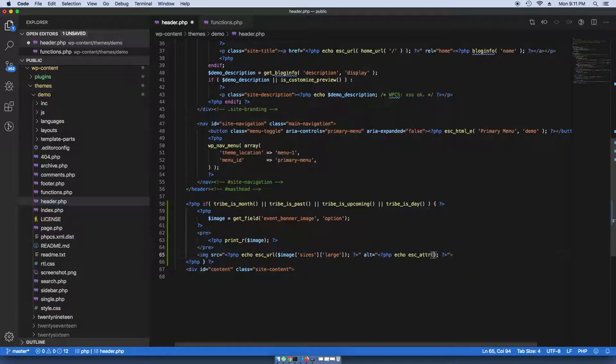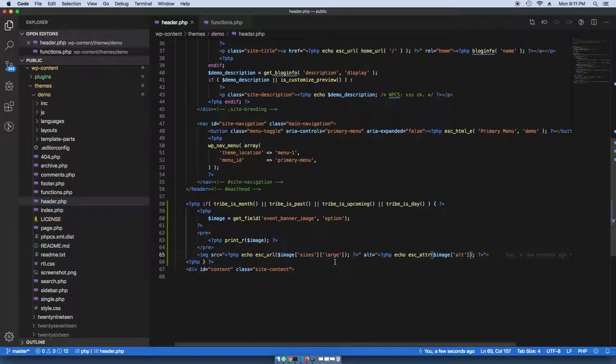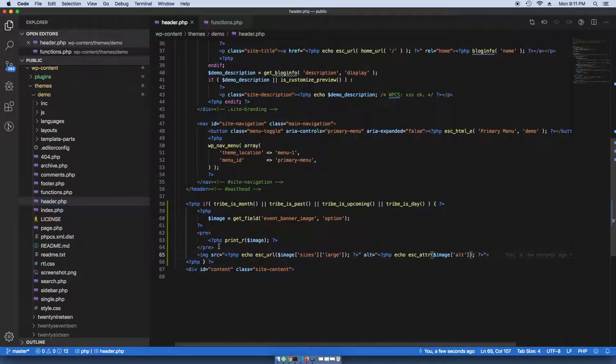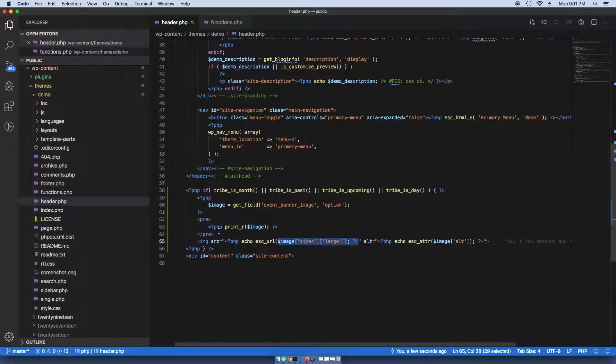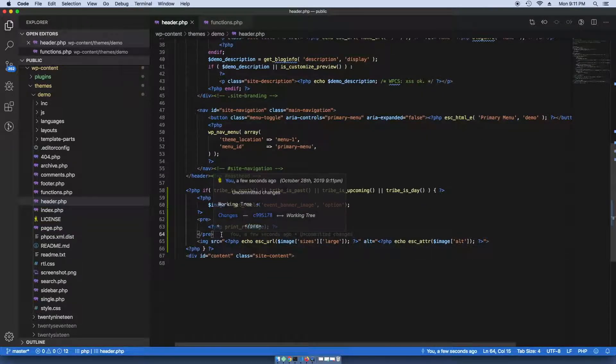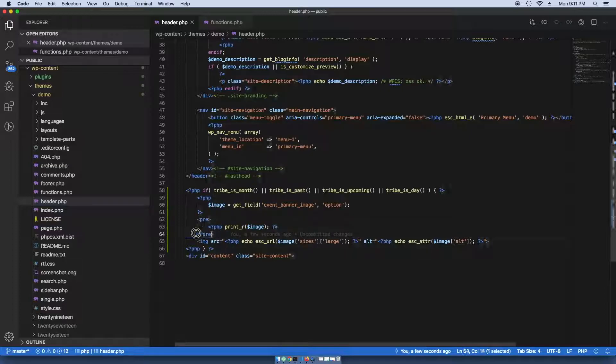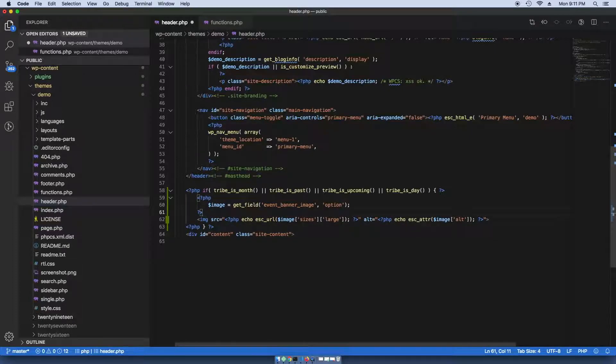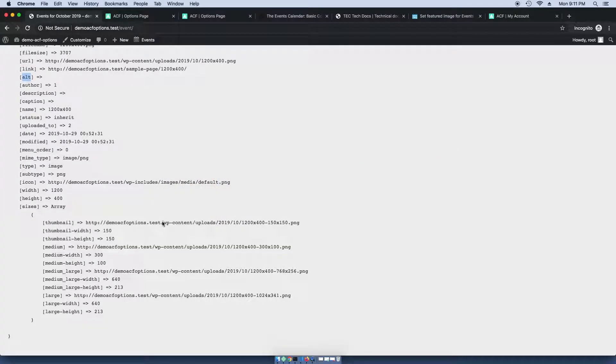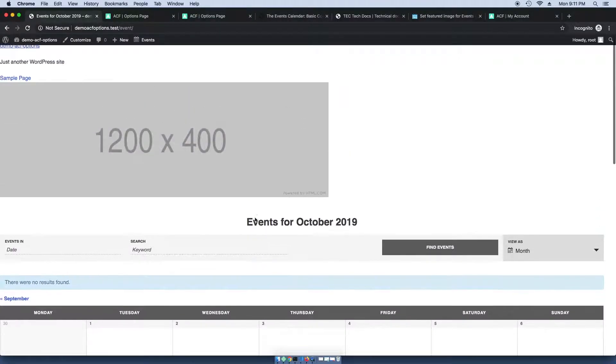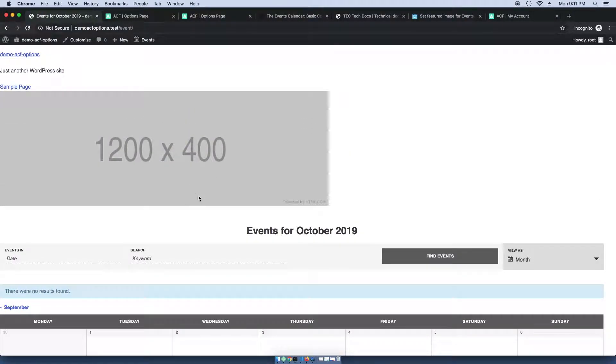And it essentially just sanitizes these values in case there is something malicious in there or just something isn't coded correctly. I'm going to get rid of this pre formatted tag. And if I refresh the page, excellent.